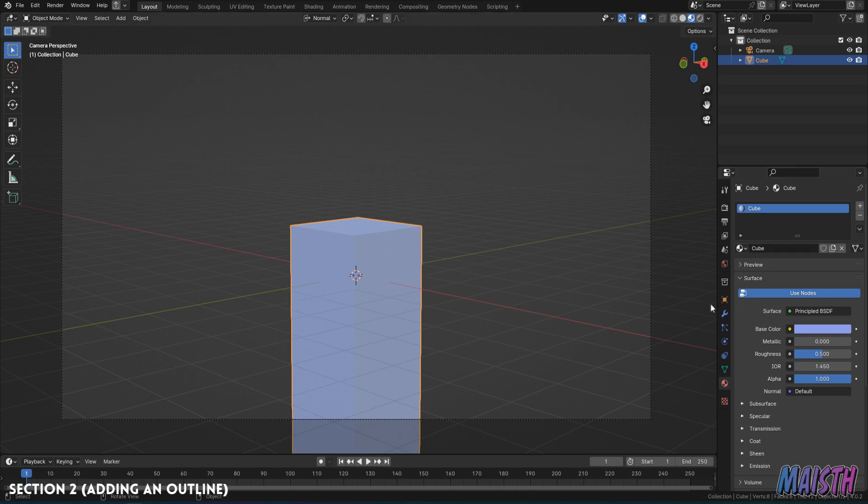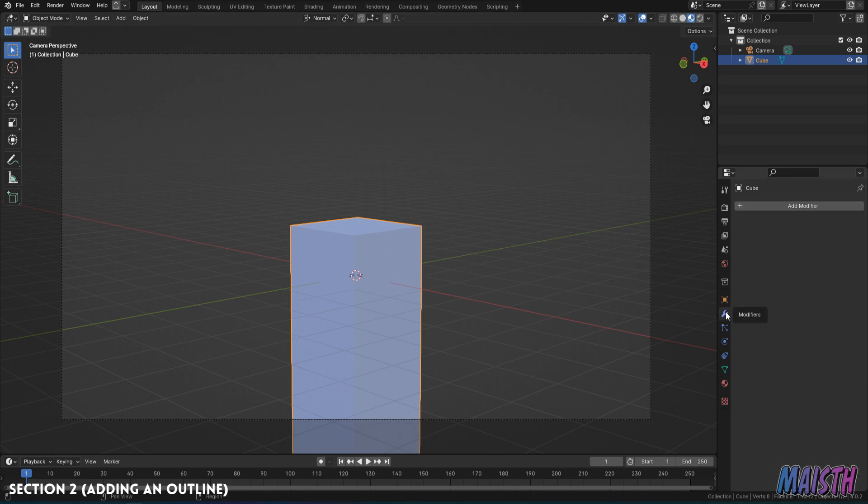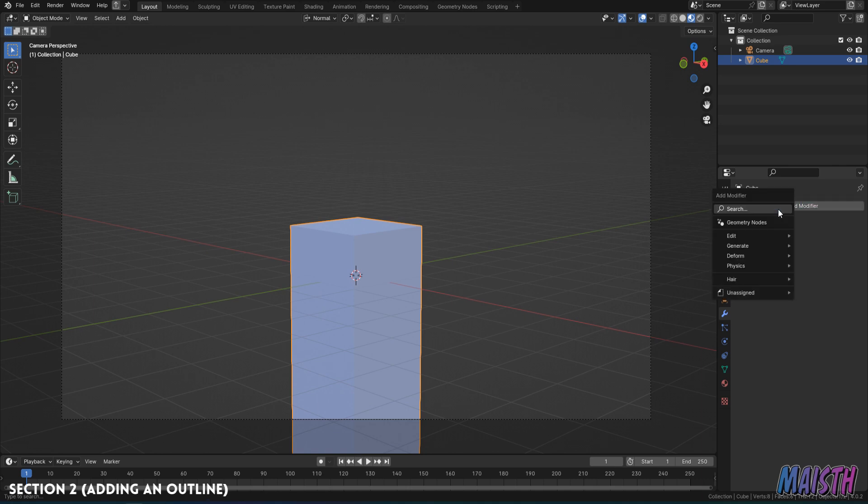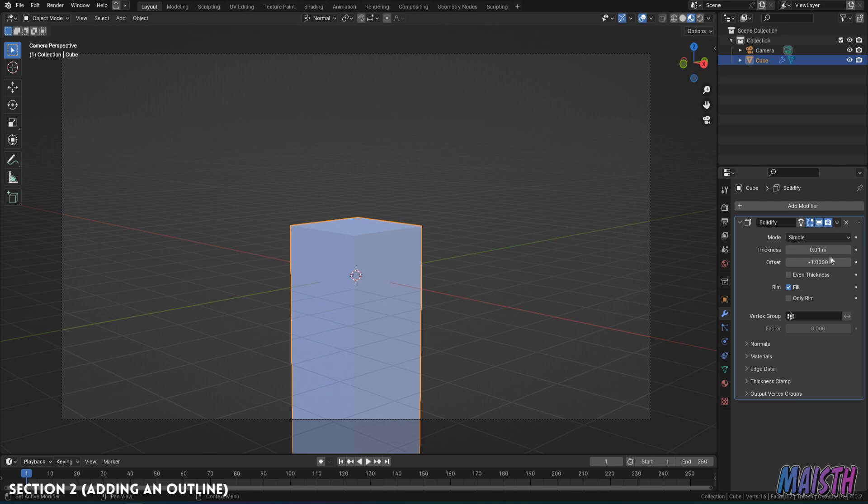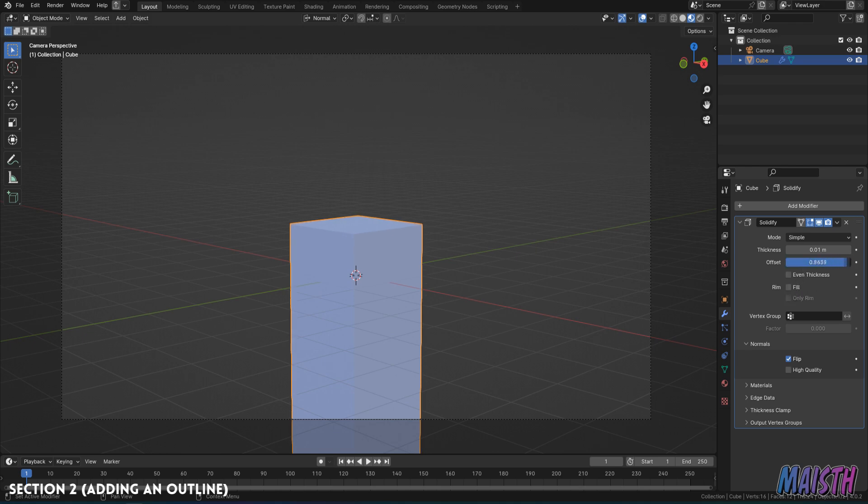So to make this work, we're going into the cube, we're going to go into the modifiers tab and here we're going to add a solidify modifier. Okay, so this will be used for our outline. One of the main things is that the normals are going to be flipped. So we're going to disable the fill, the offset, we're going to put this to 1.